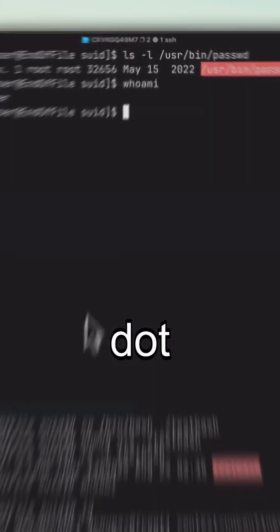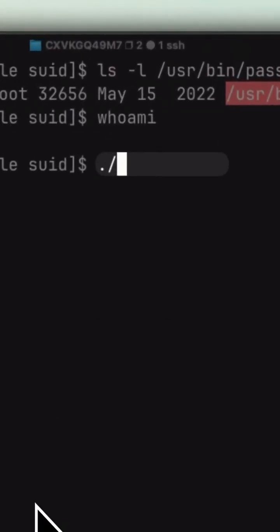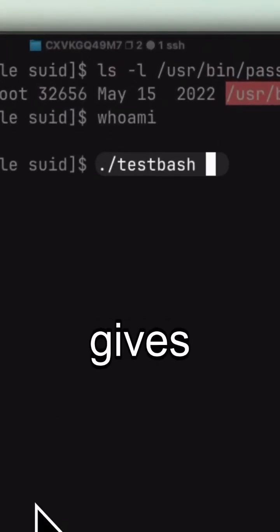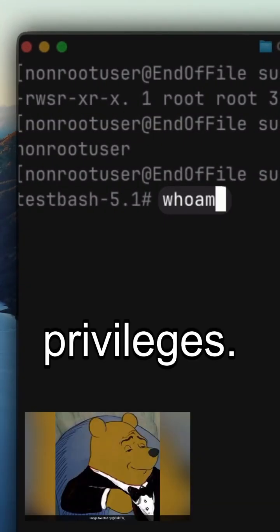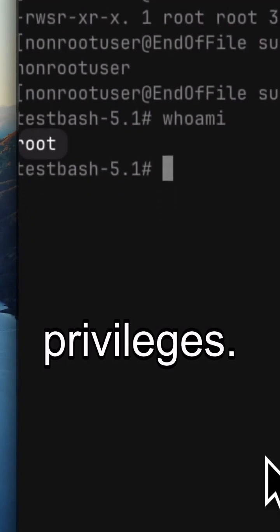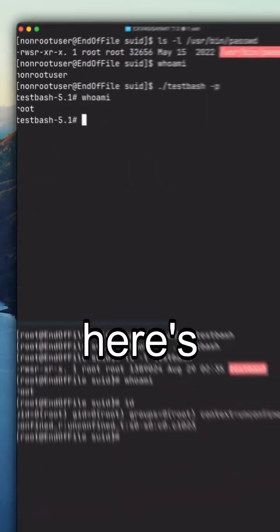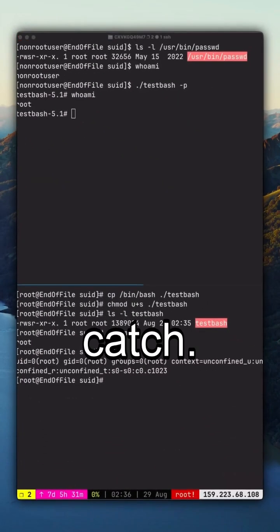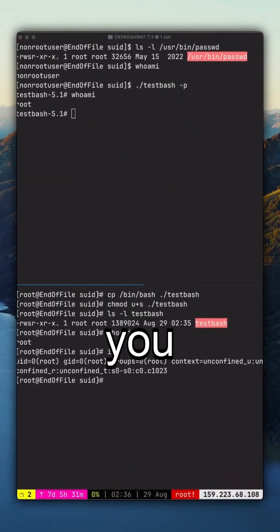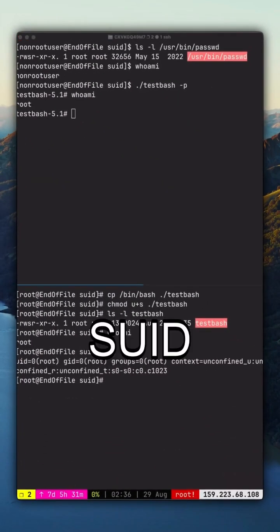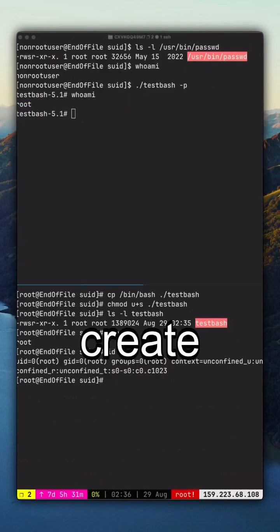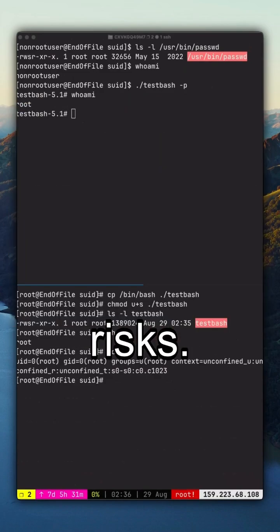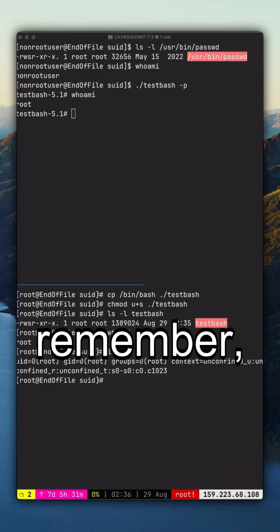Running it with ./testbash -p gives me a shell with the owner's privileges. But here's the catch: if you set SUID on the wrong program, it can create serious security risks.